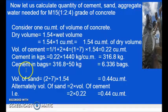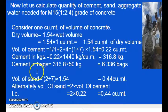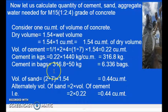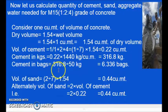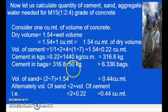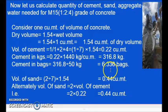Now let us convert the cement into bags. The weight of 1 bag of cement is 50 kg. Dividing 316.8 by 50, we get 6.336 bags of cement.